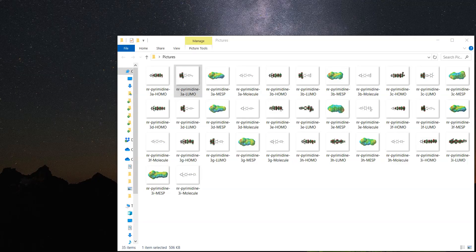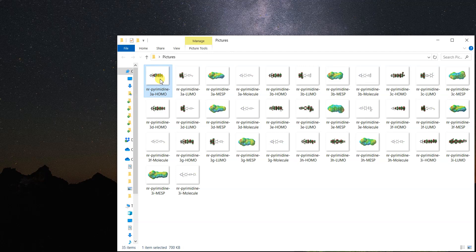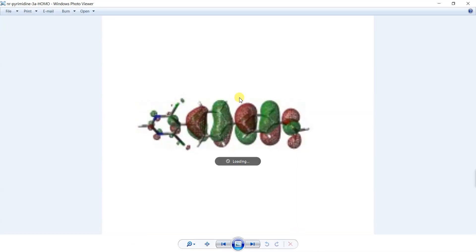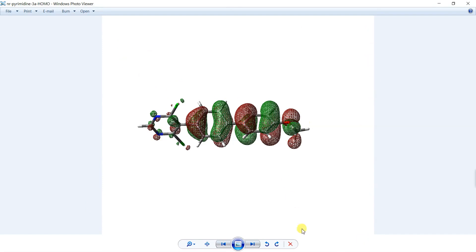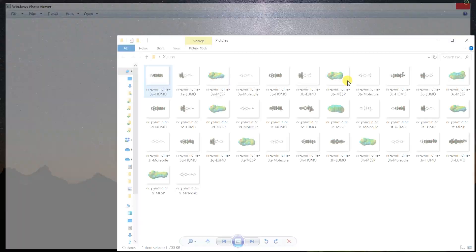Hello everyone. Sometimes we have a problem with images — when writing a paper or thesis, images can have extra white background on their sides. Let's have a look at these images; for example, these are PNG images and you can see they have this extra white background on the sides, which can cause different troubles.